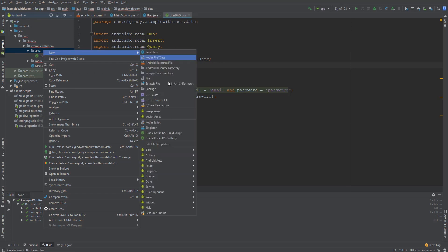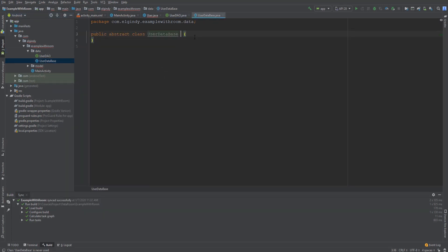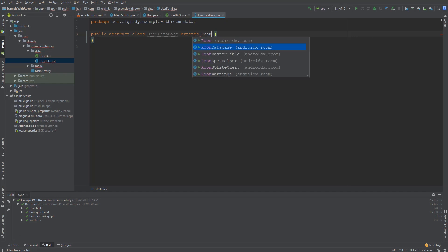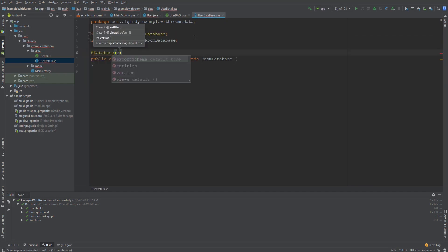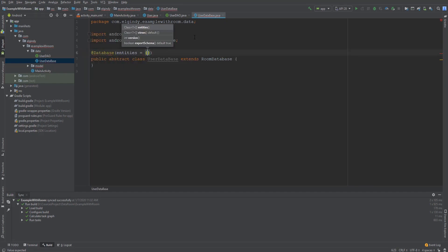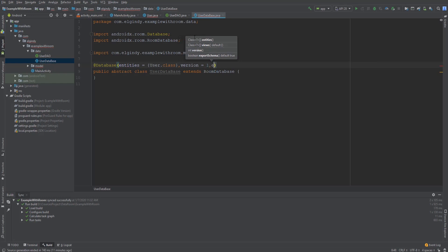Now create the third component of Room: UserDatabase. It's an abstract class that extends RoomDatabase. In the @Database annotation, we declare the entities and set the version to one, because it's the first version of the database.